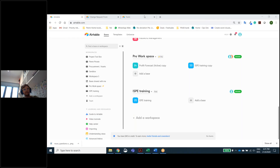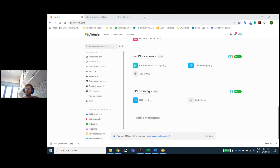We recorded everything, so if anyone wants to go back and have a look again, we'll share the link. Airtable comes with a lot of embedded videos — they are much more modern than Excel's help. Every function has a little video tutorial to help you, and it's quite well done.